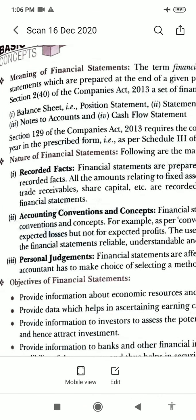Welcome to your accountancy class. In today's class we will start a new chapter: Financial Statements of a Company. Financial statements are summarized statements of accounting data prepared by an enterprise at the end of an accounting process, that is after preparing the trial balance. They show the organized summaries of detailed information of the financial performance of an enterprise for an accounting period, and financial position at the end of an accounting period.